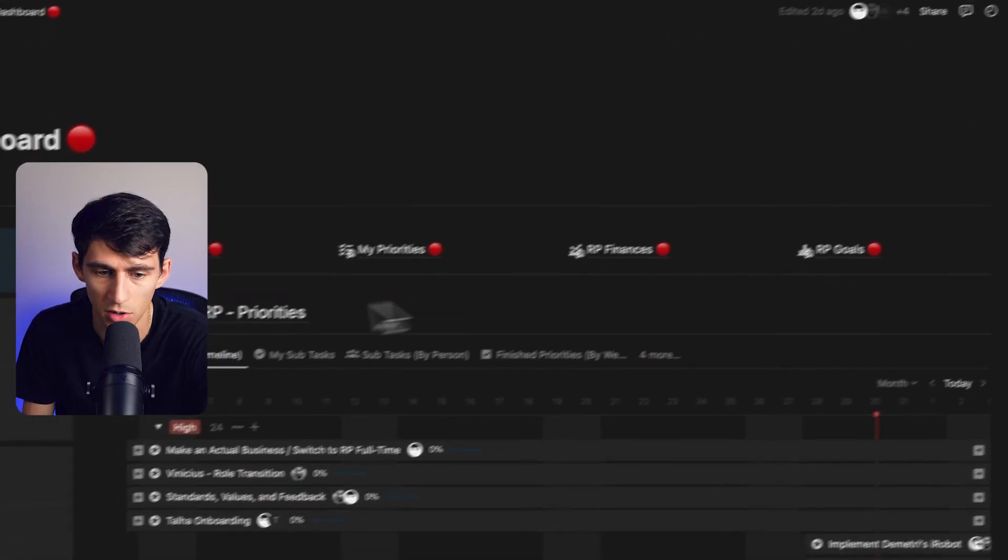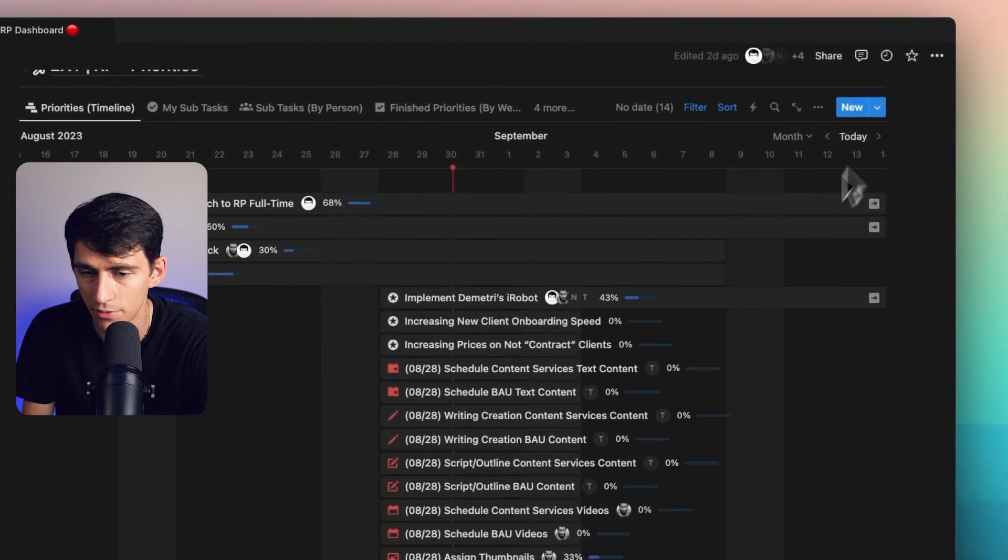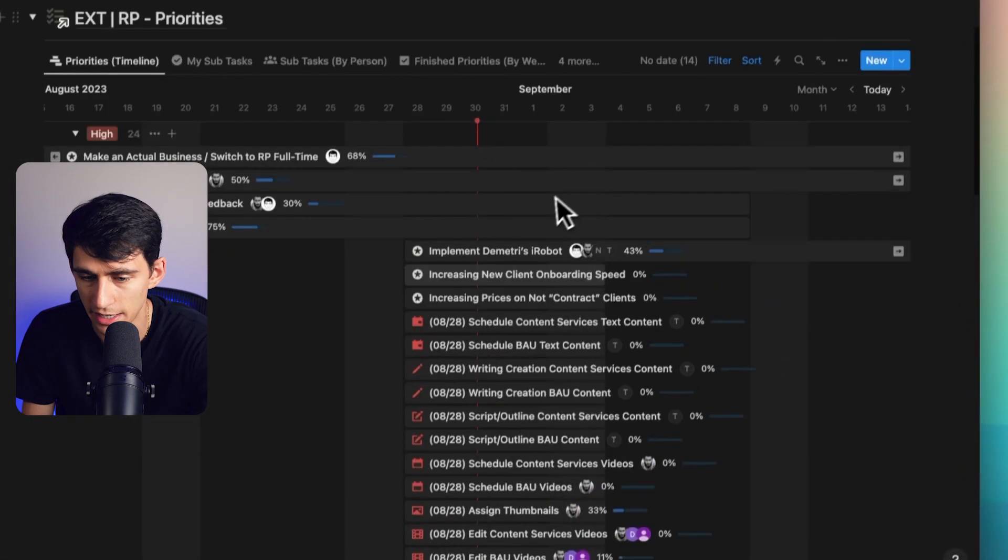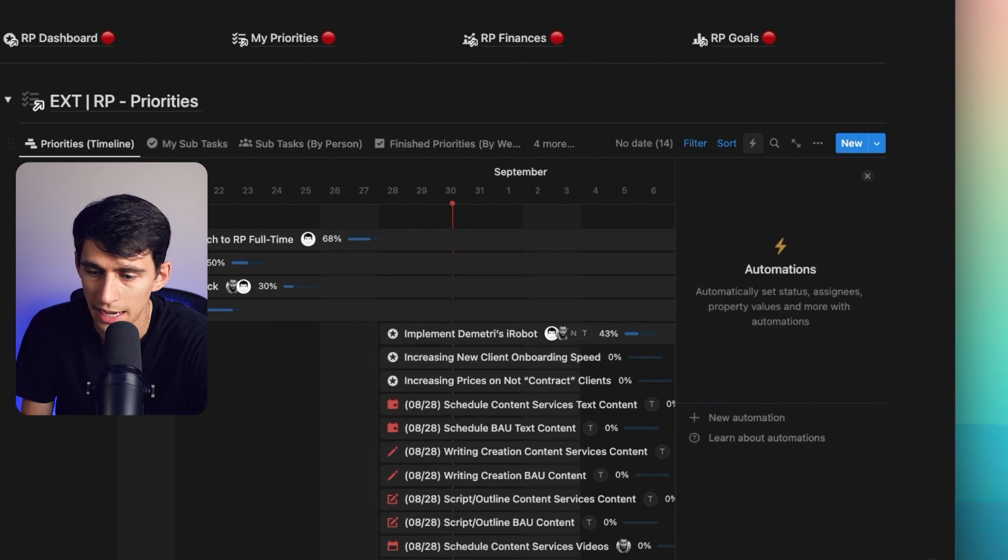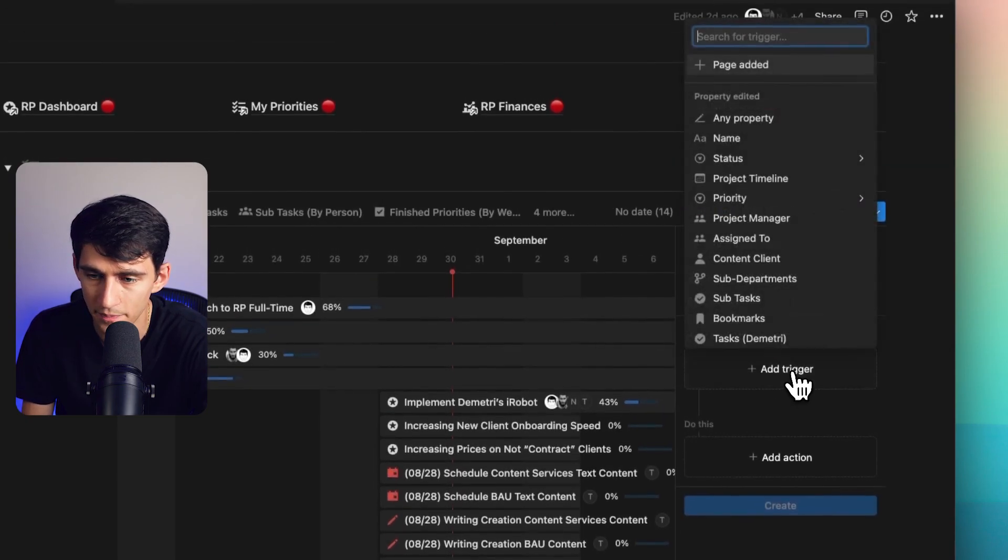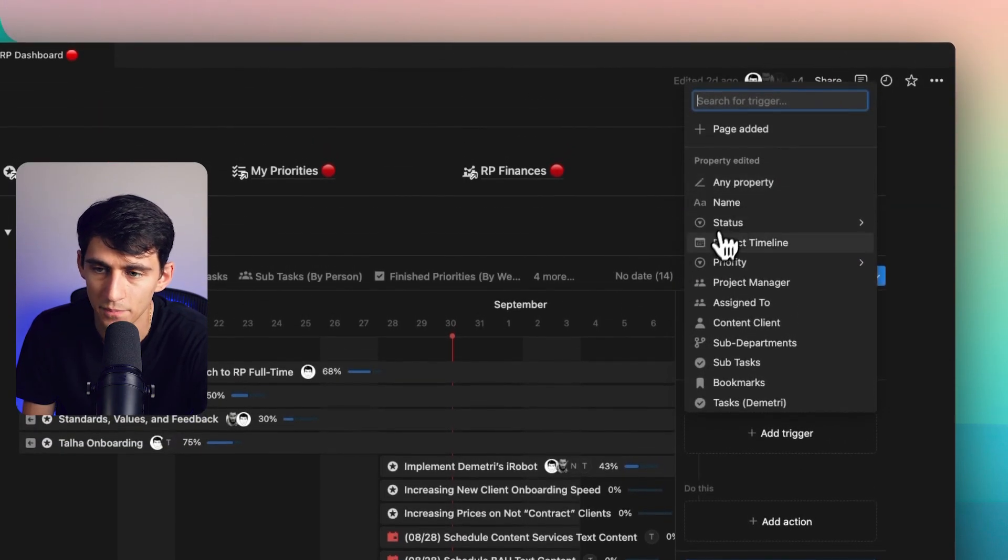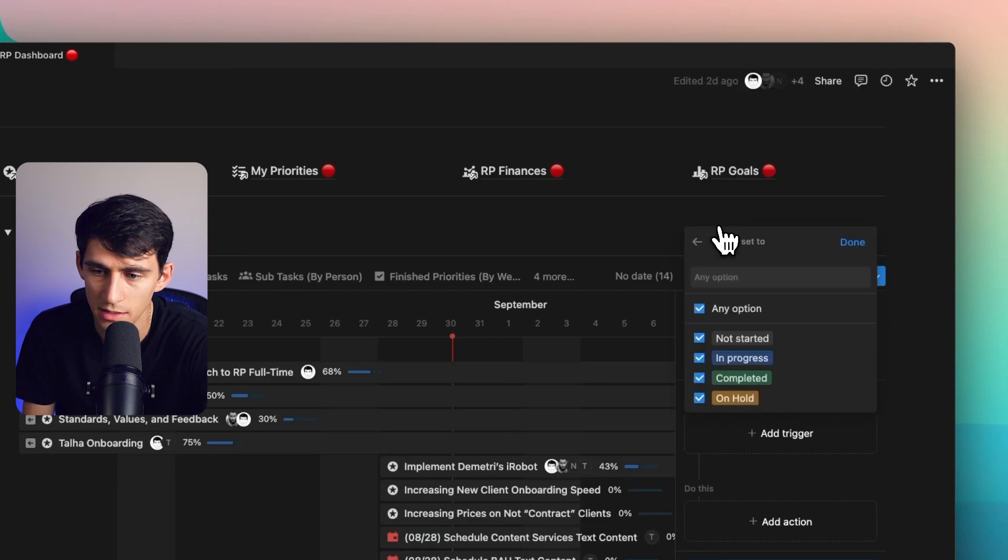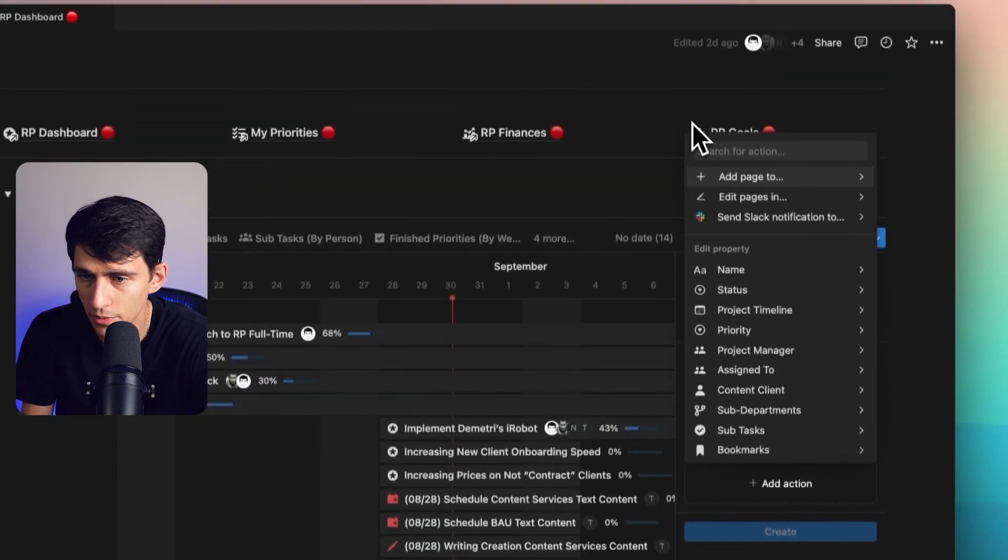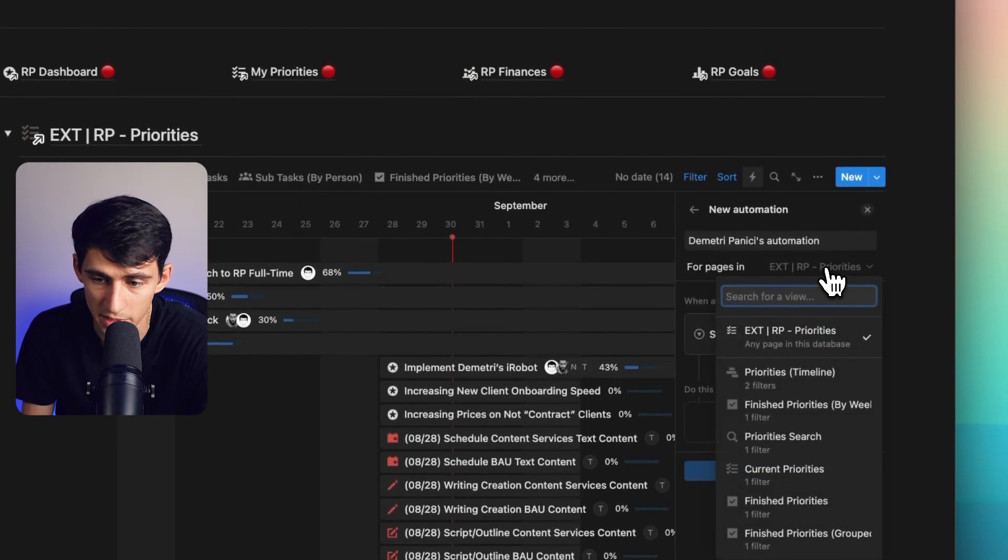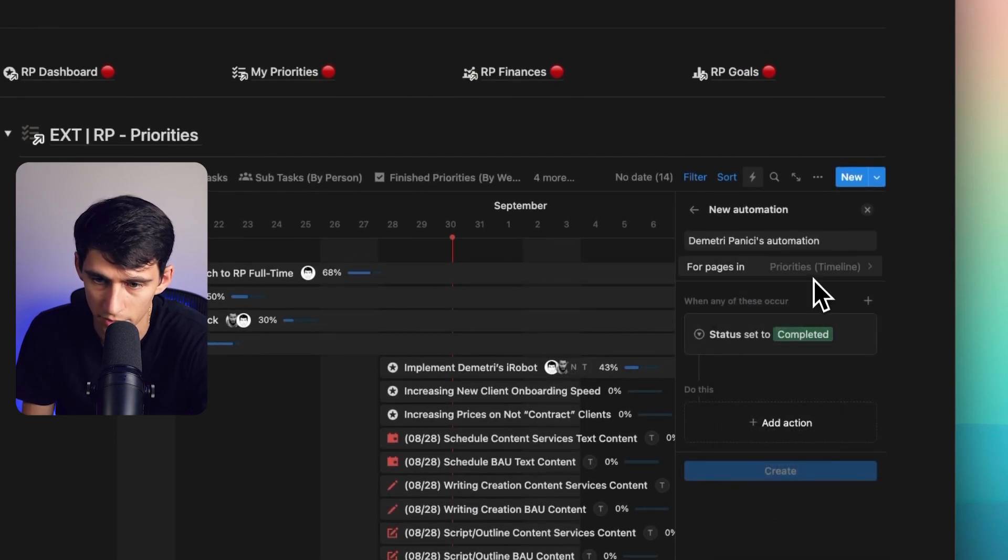Right now I have this little RP dashboard where I have a timeline that showcases all the different tasks that me and the team are doing. And if I can figure out a way to use this to add triggers so that anytime a status is set to completed,